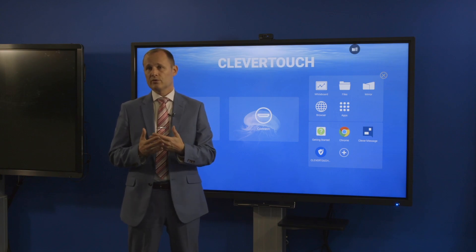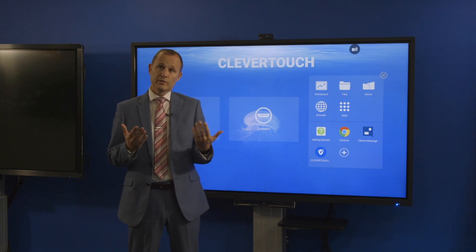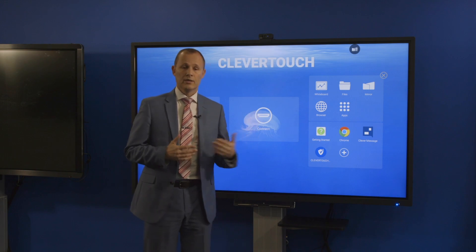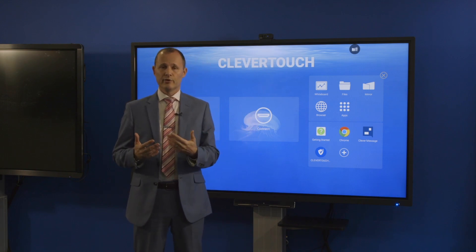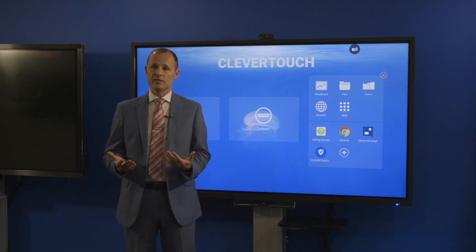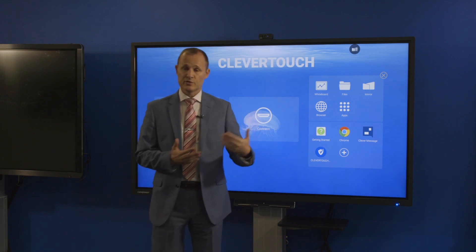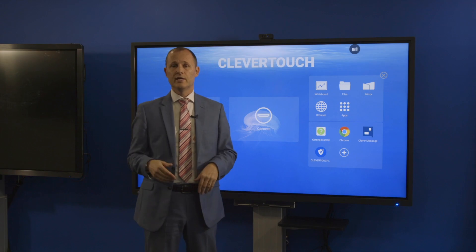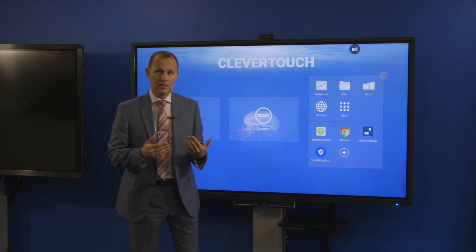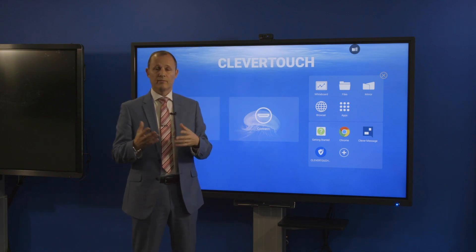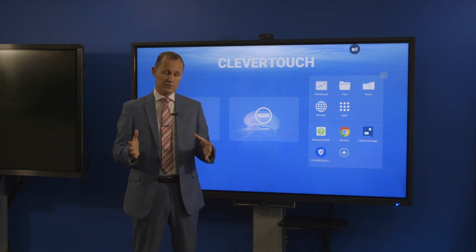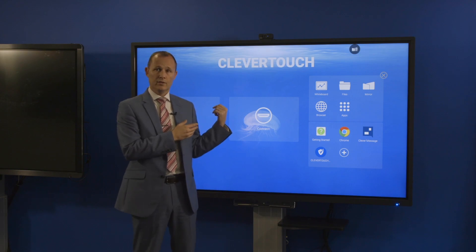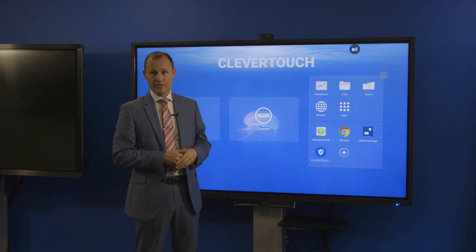When you're in the meeting room and the screen's not being used, it can be turned into a digital signage screen. As soon as you come in the room and want to use it for your standard meeting, you can touch the screen and it'll come out of Clever Message. The Clever Message digital signage account is included with the ECAP Pro series.